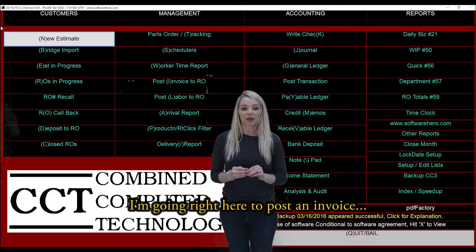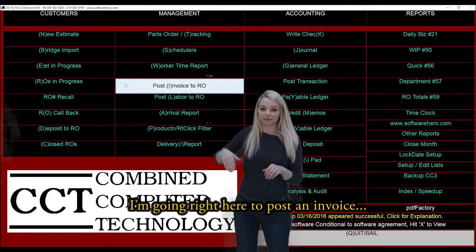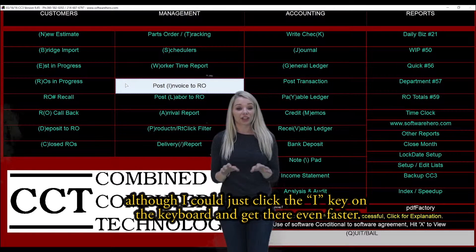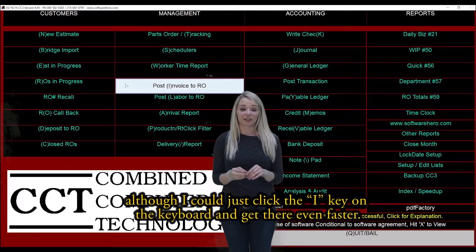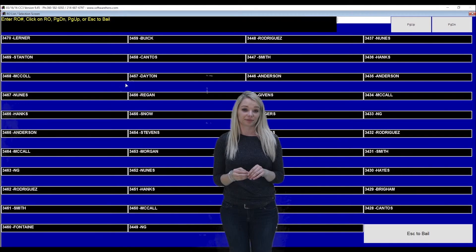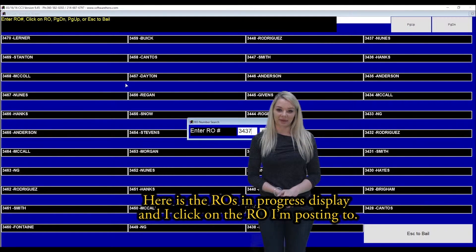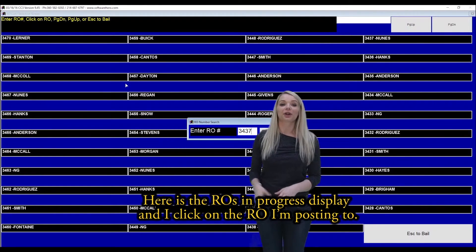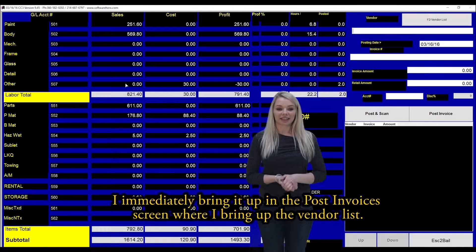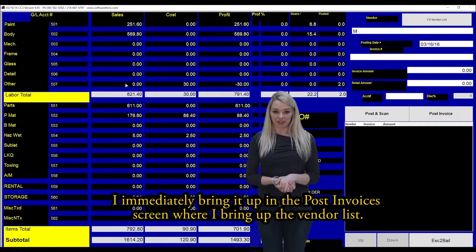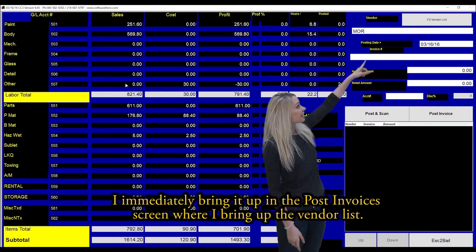I'm going right here to post an invoice, although I could just hit the I key on the keyboard and get there even faster. Here is the RO's in progress display, and I click on the RO I'm posting to. I immediately bring it up in the post invoices screen where you bring up the vendor list.